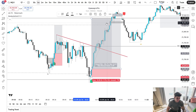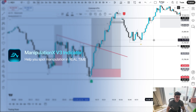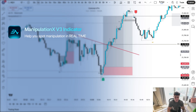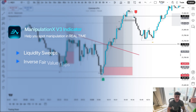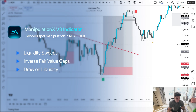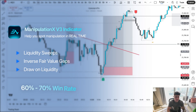The ManipulationX indicator is designed to help you spot manipulation in real time. We do this through a few different confirmations: number one being liquidity sweeps, number two being inverse fair value gaps, and number three being a draw on liquidity. Once you have all three checked out, you have a high probability trade with anywhere from a 60% to 70% win rate on average. If you only take A-plus setups, that win rate can increase a little bit.